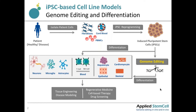After gene editing, these cells can also be differentiated into all three germ layer cells. These cells can then be used for many different applications, including tissue engineering, disease modeling, and more specifically for regenerative medicine and cell-based gene therapy.